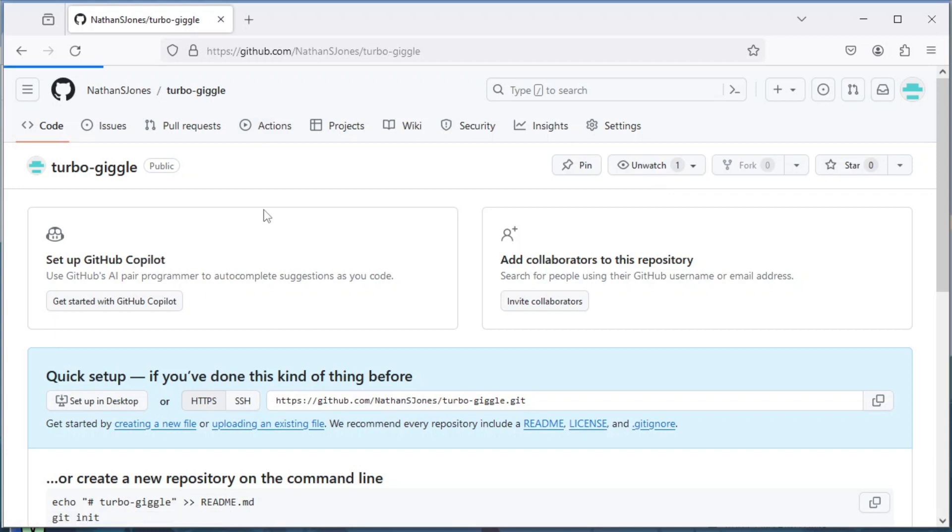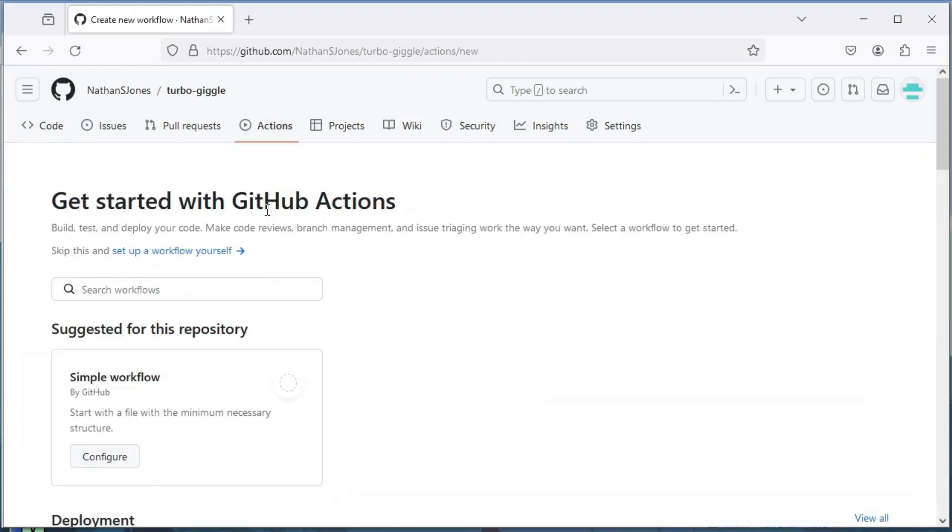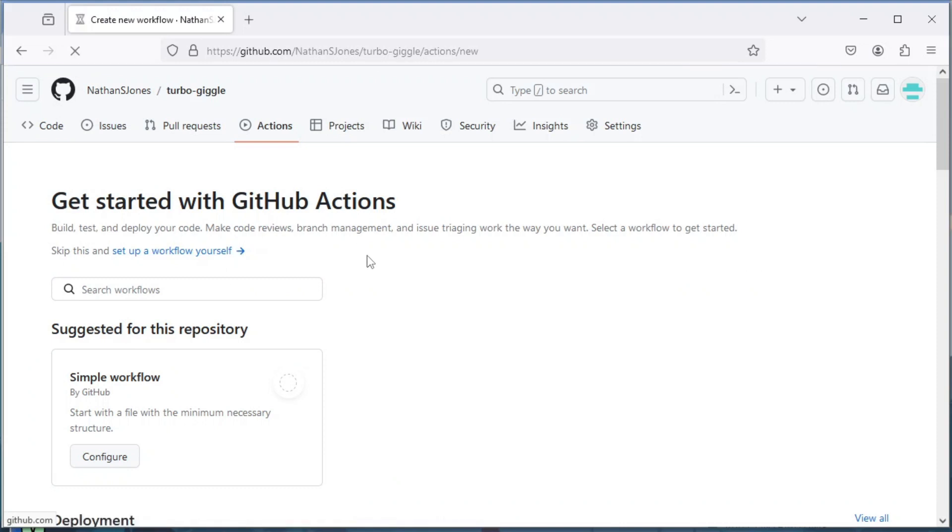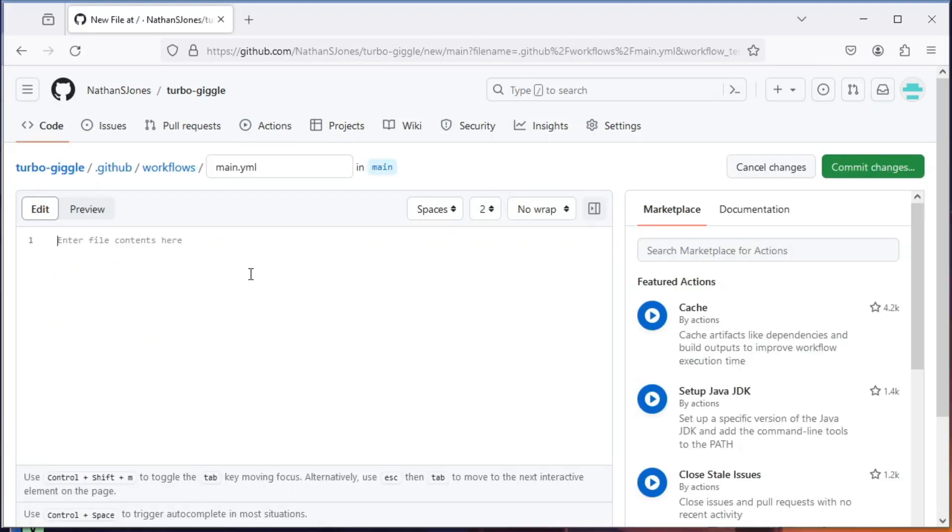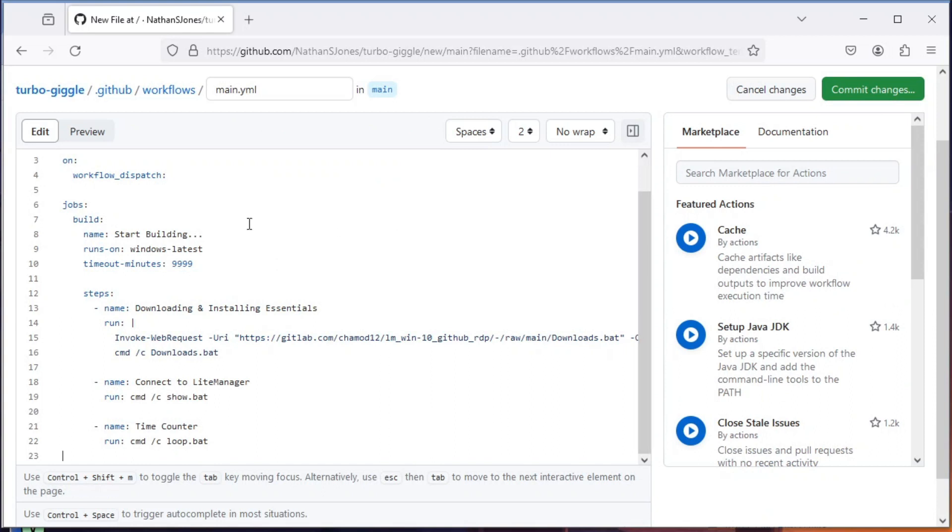Now click the Actions tab and set up a workflow yourself. Then paste the code and click commit changes.